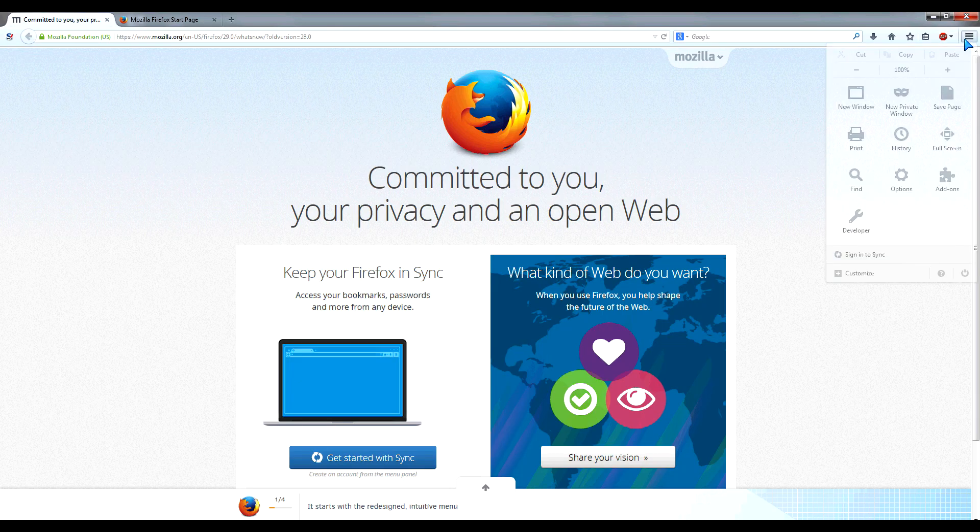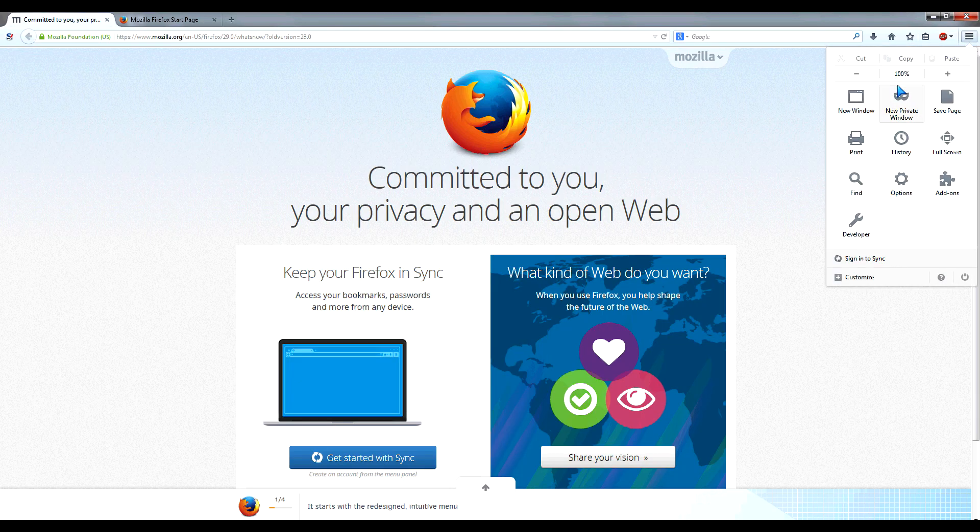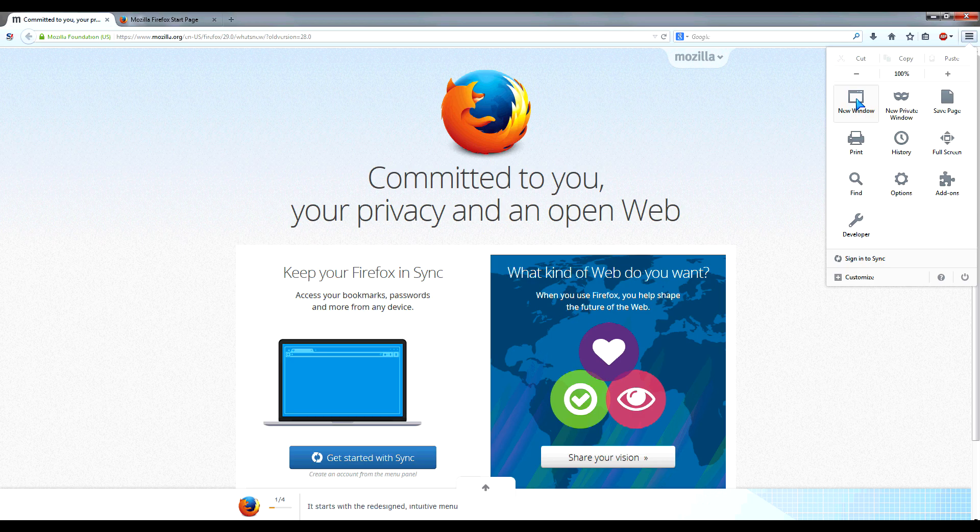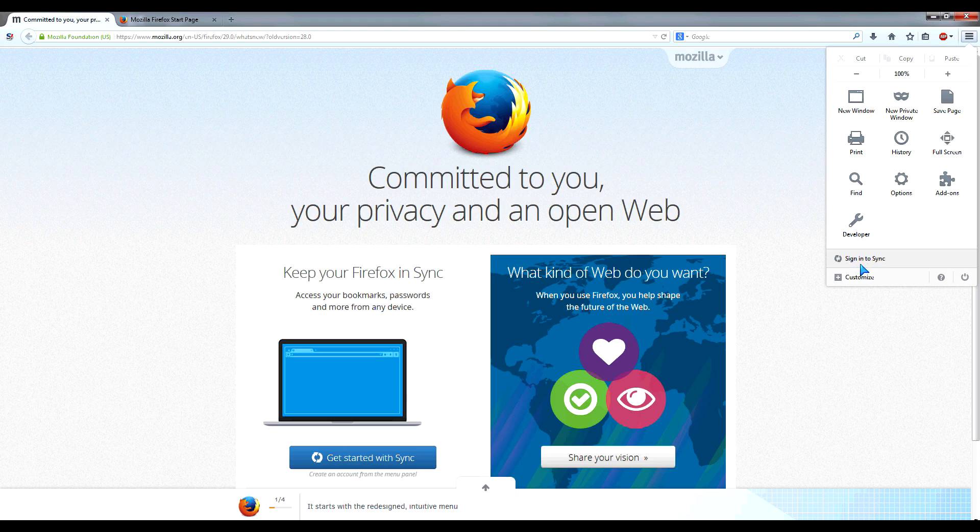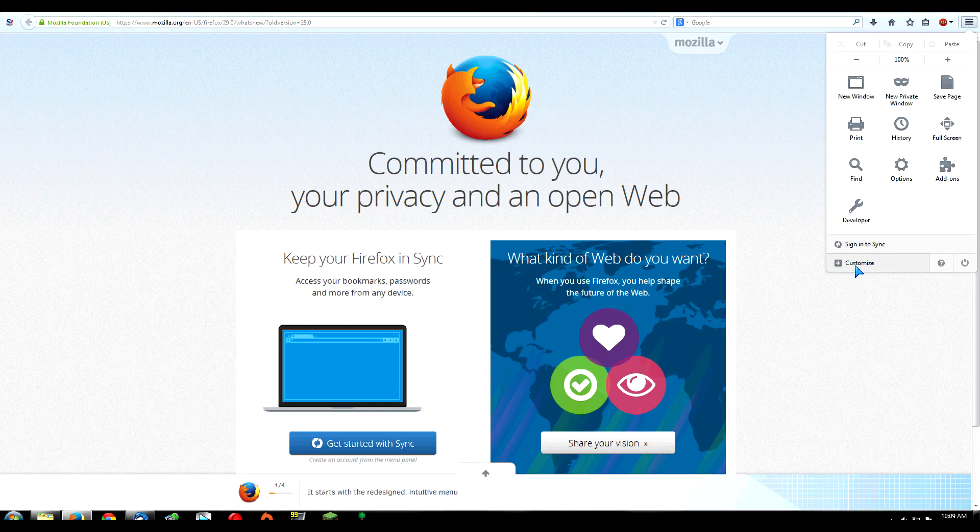Right off the bat, on the top right corner, you get the menu with private mode, history, print, add-ons, developer mode, all in one spot. The key thing right below that is where you can customize things.